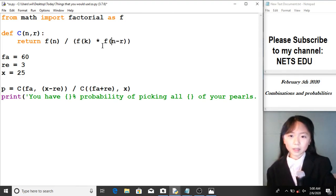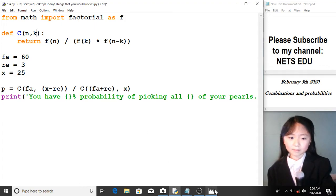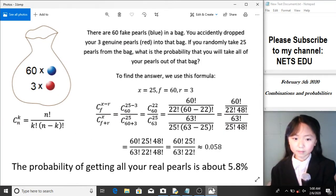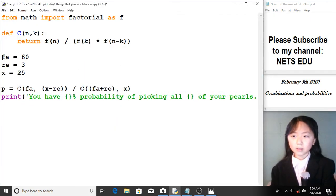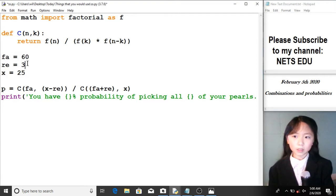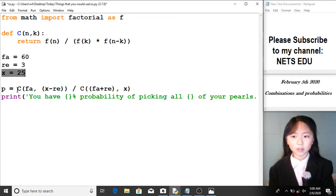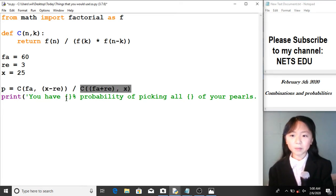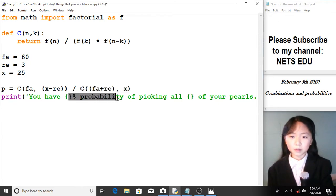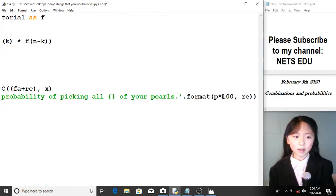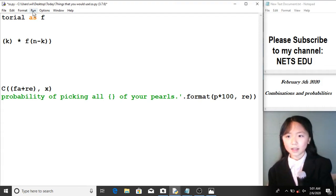In our presentation we used k, so let's change the variable to k. Here is the total number of fake pearls, here is the total number of real pearls we dropped in, and here is the total number we randomly take from the bag. We apply that formula — the combination of the extra draws from fake pearls divided by the combination of total draws from all pearls. Finally, we print: 'You have this percent probability of picking all of your pearls,' formatting the result times 100.